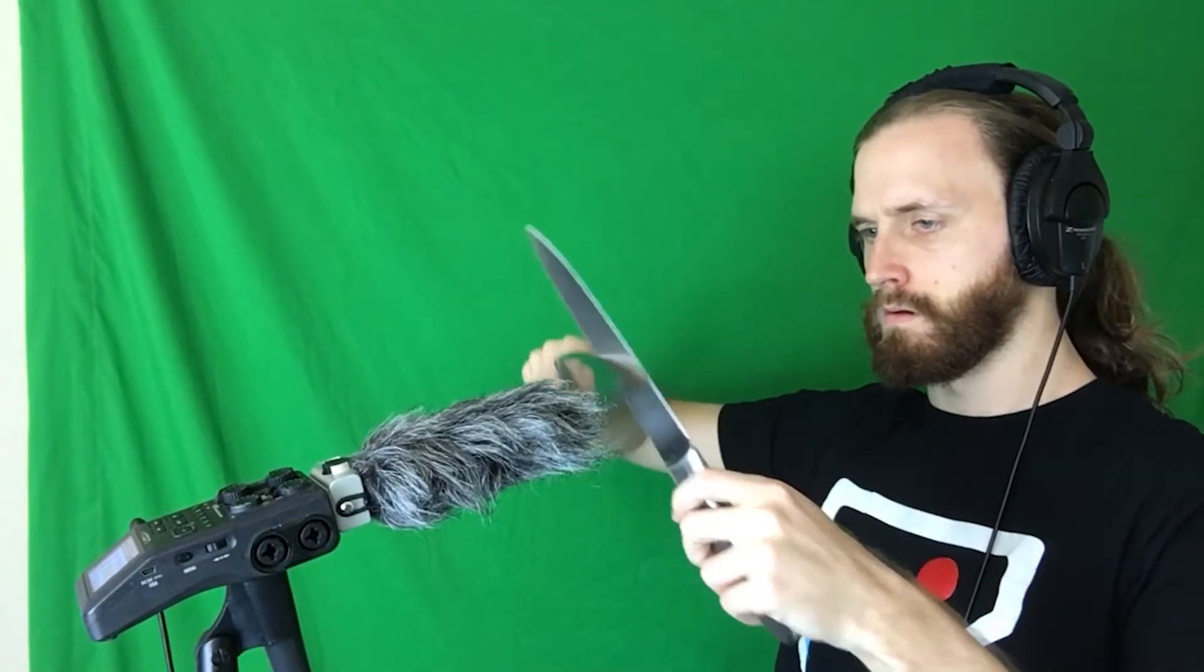Then I also recorded some more knife and metal swinging sounds by rubbing two knives together. This is going to give us some variety for our whoosh sounds and for our impact sounds when the sword collides with the enemy.